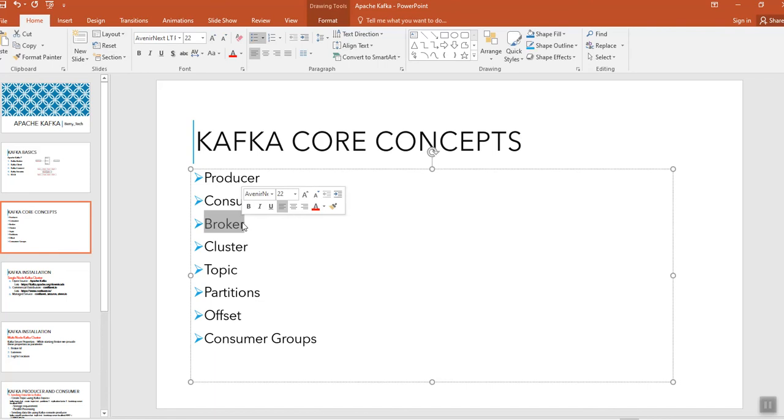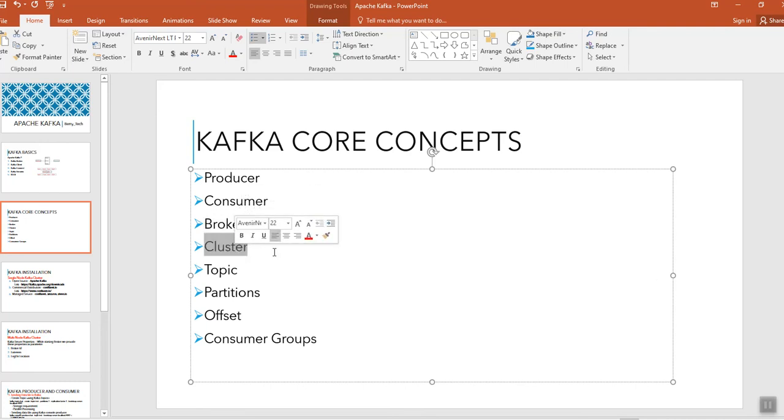Broker acts as a middle agent between the producers and consumers. When you say cluster, cluster is nothing but a group of brokers. It contains multiple brokers in the distributed systems.